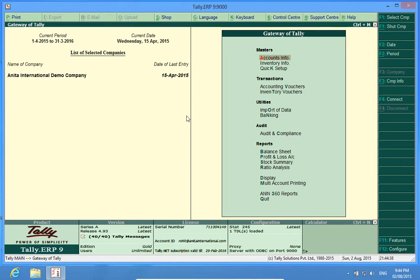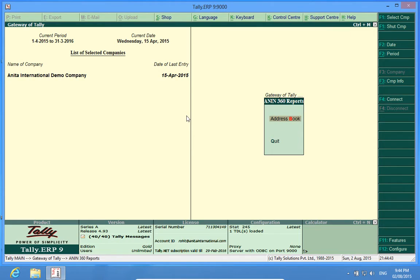Now, if I go to my NN 360 reports, I find the Address Book menu here.